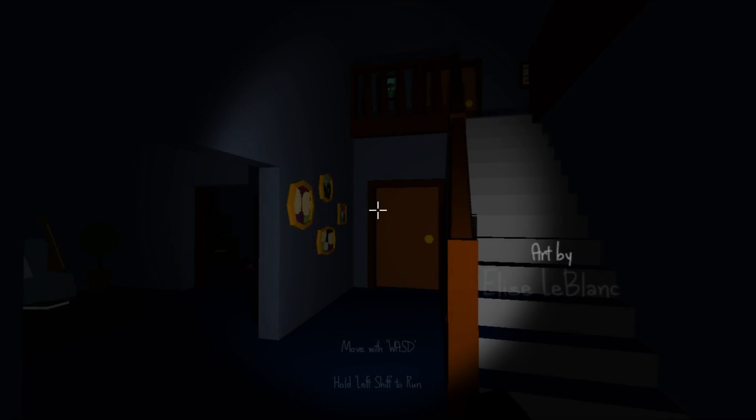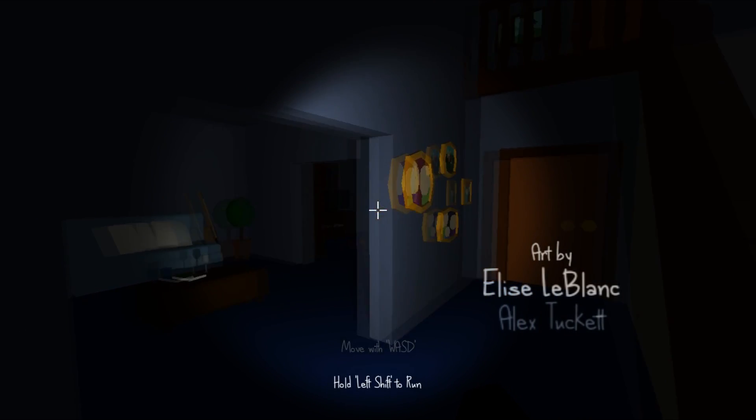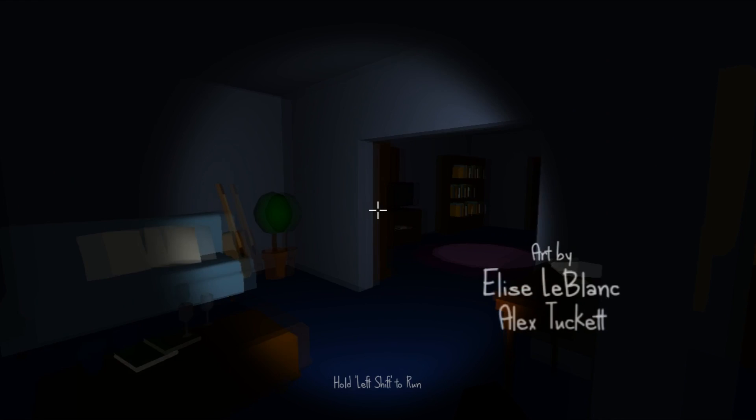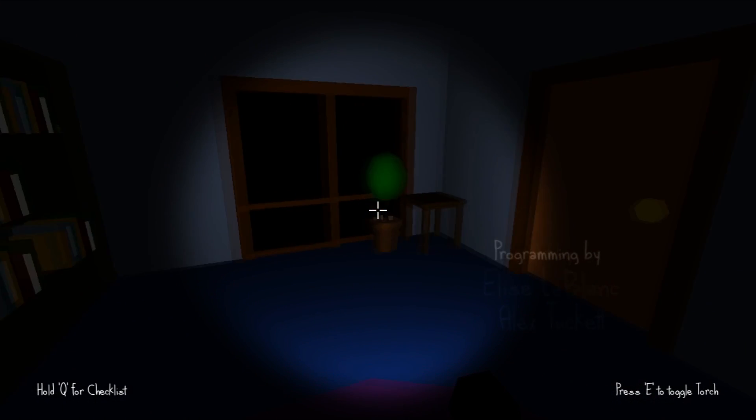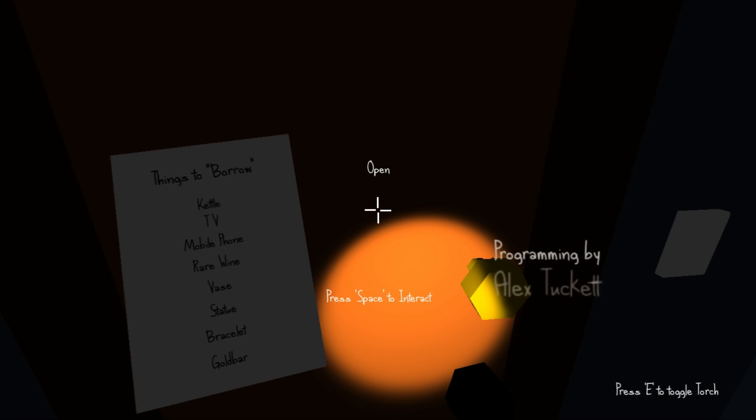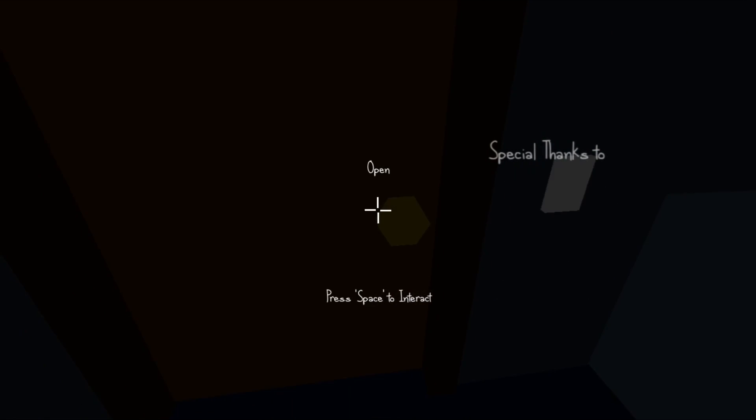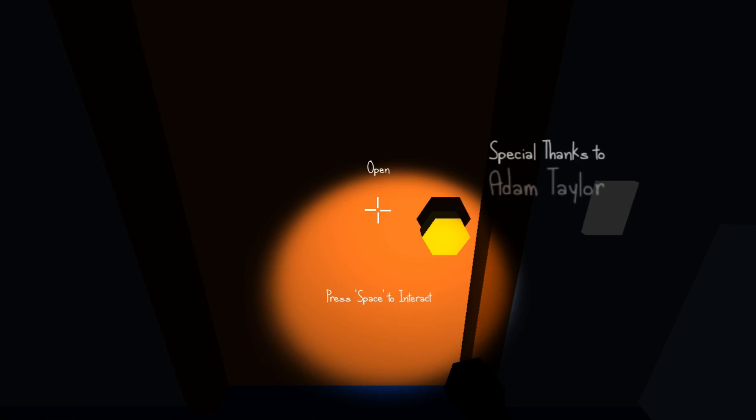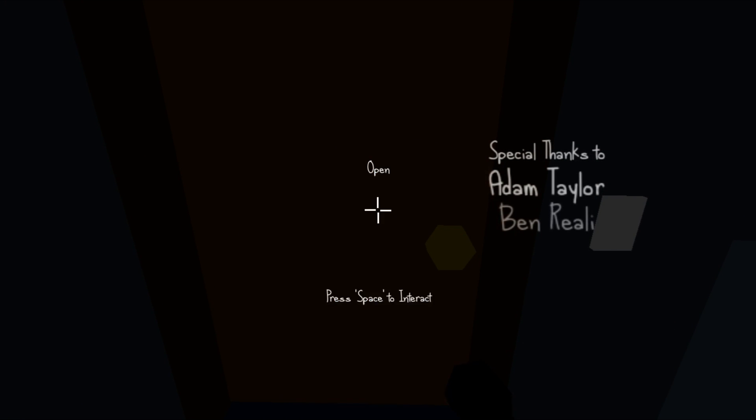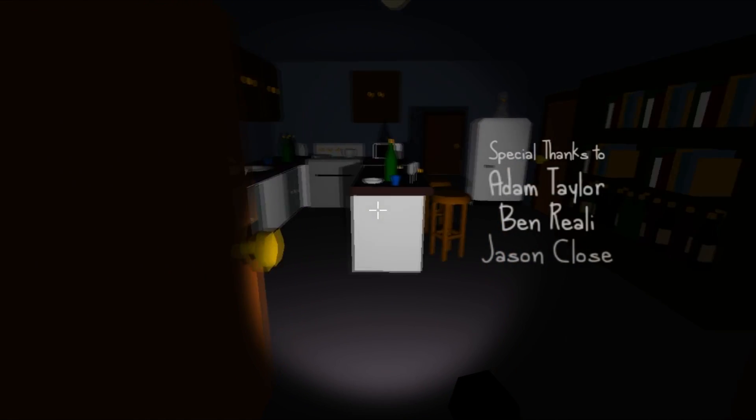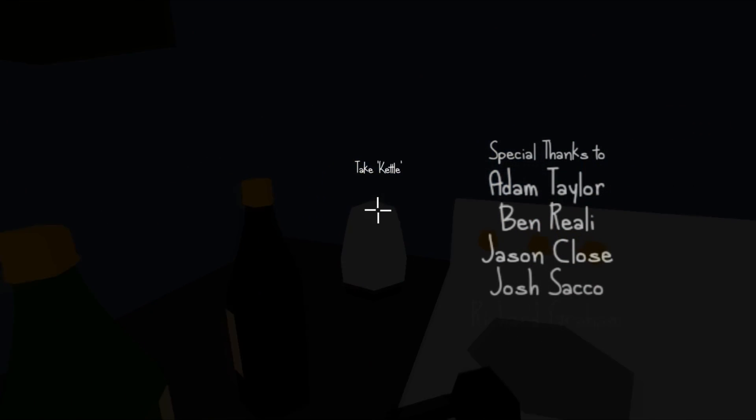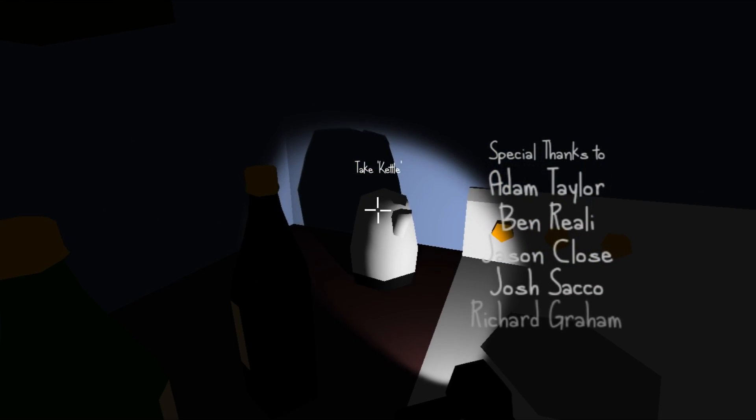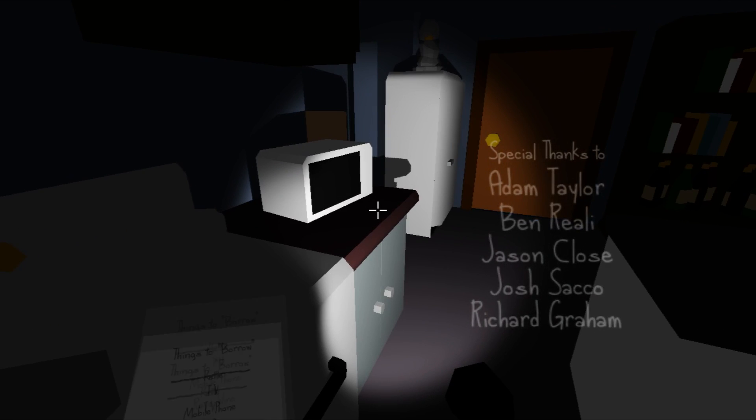Everything's fading. So I think the object of the game is you have a list of stuff. Move left, shift to run, hold Q for checklist.